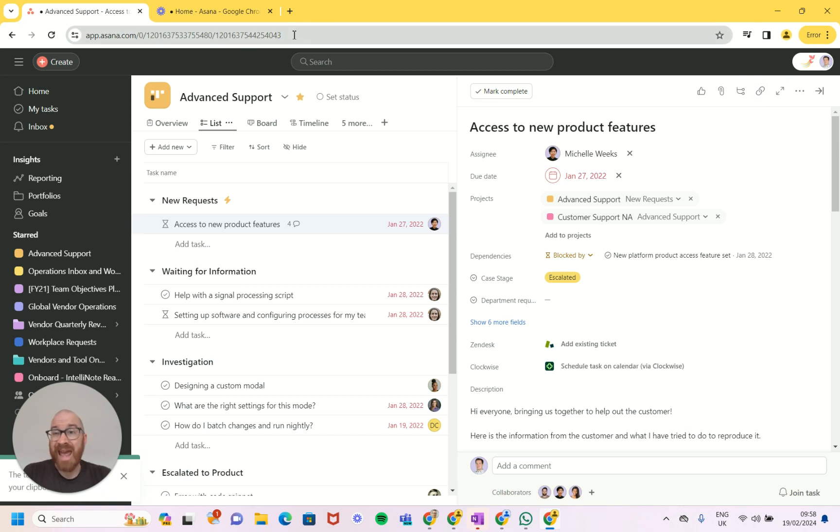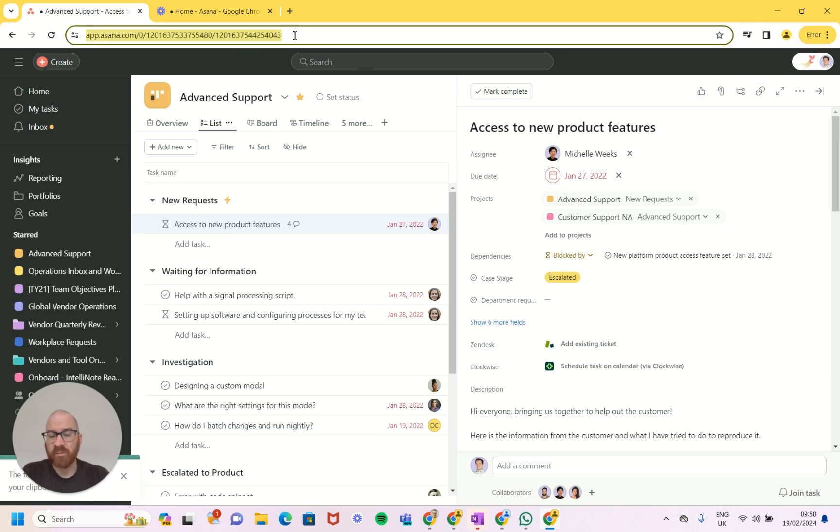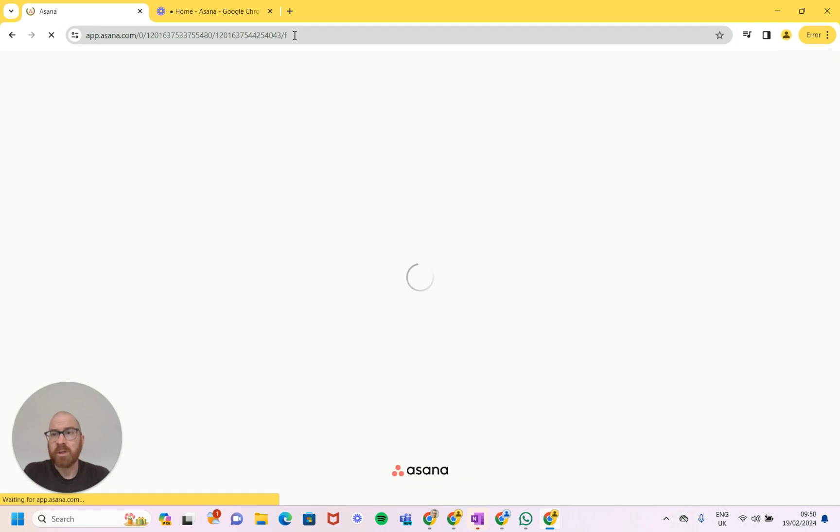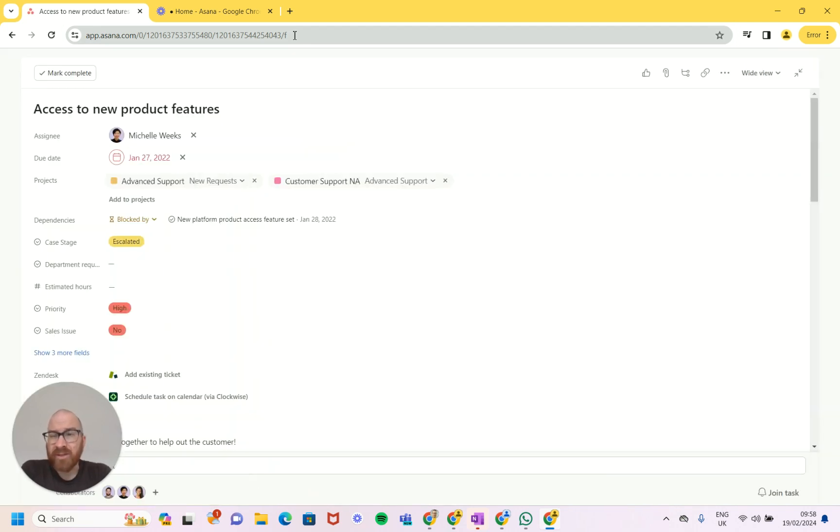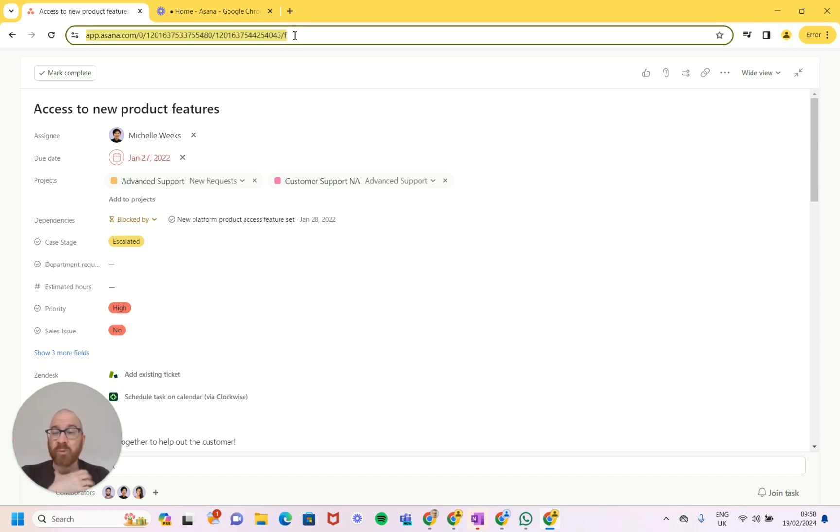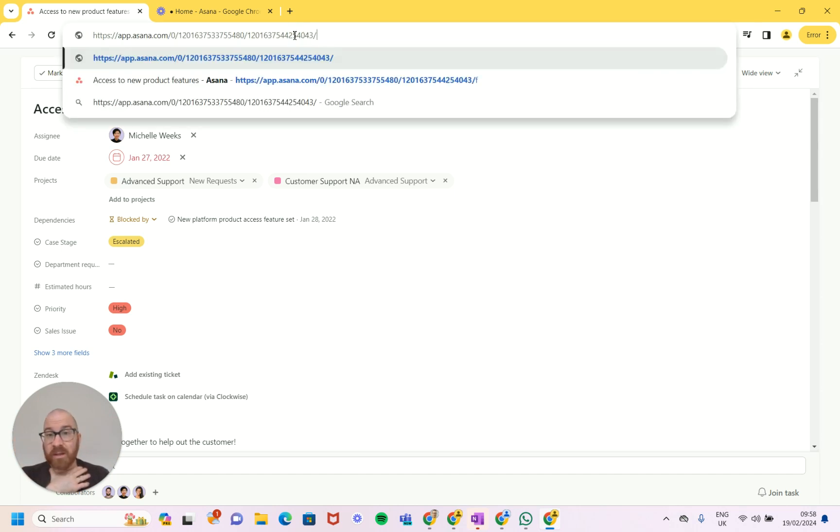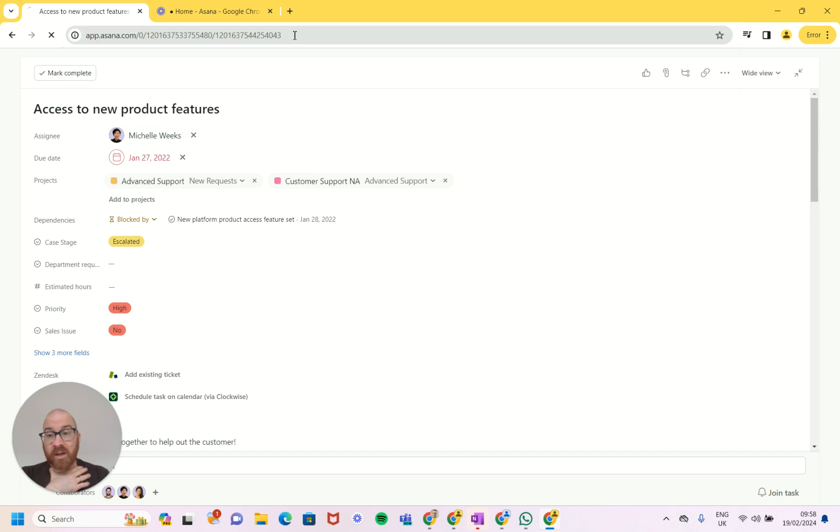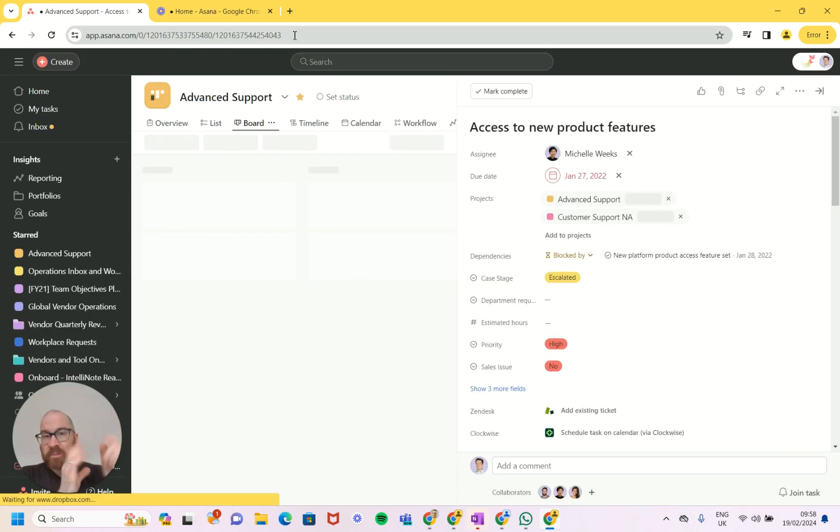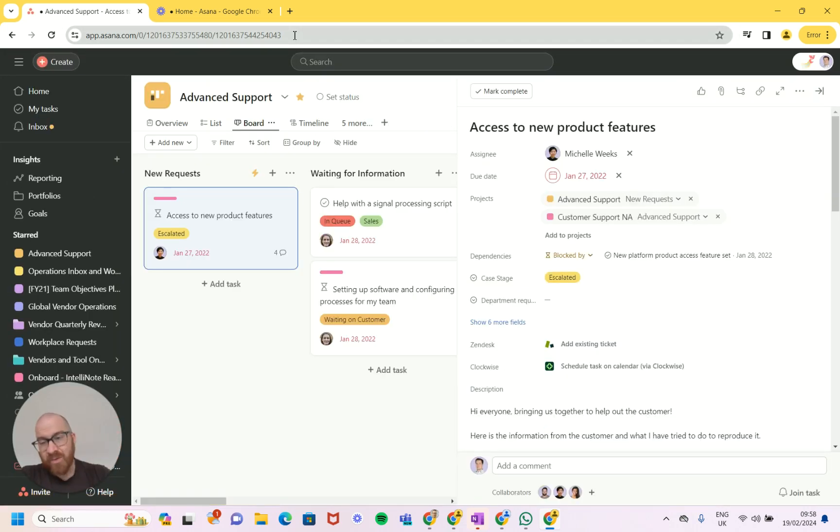This one will add an F to this, so if we dump that and reload, what slash F does at the end is it makes it full screen. So if we want to see a full screen task we just add a slash F to it, or we can take that off and see it in the normal way of displaying it.